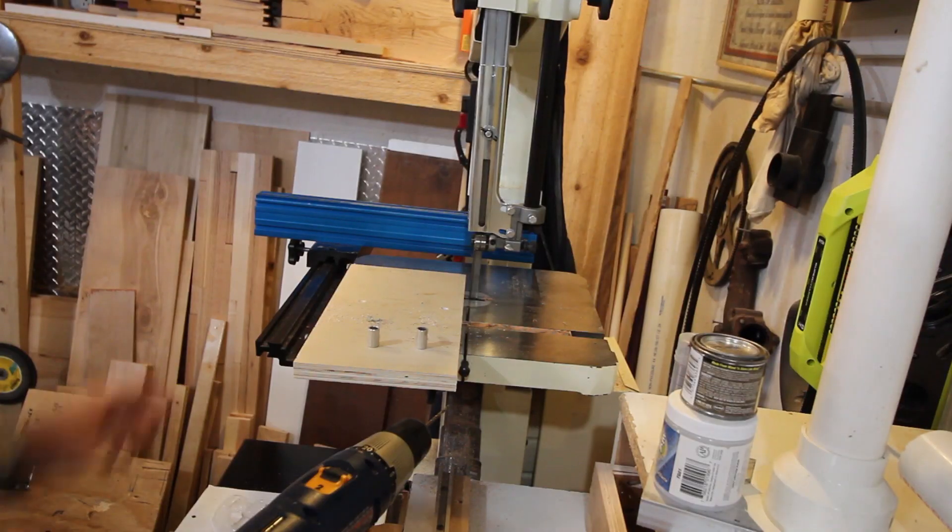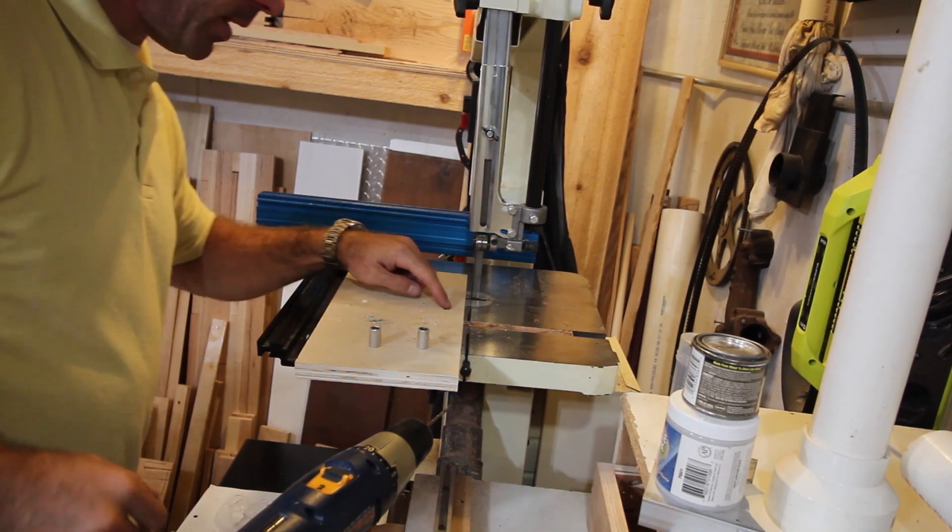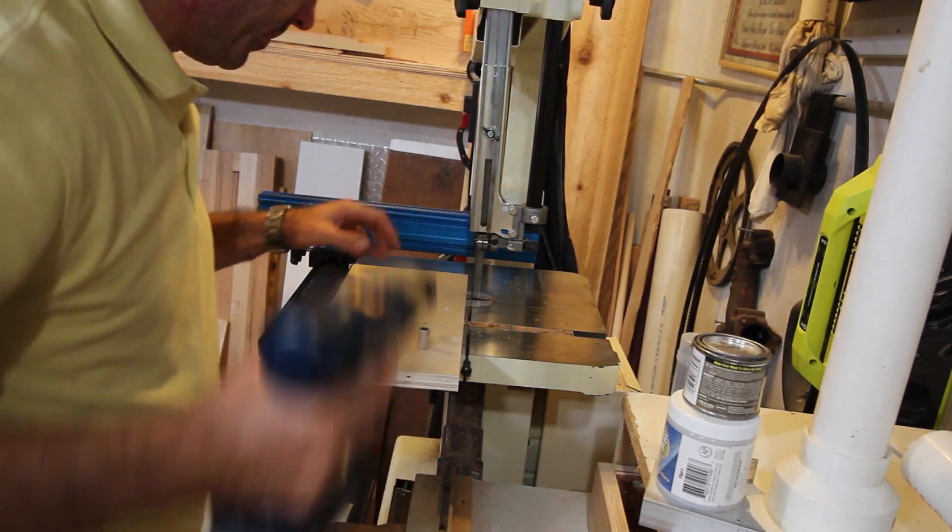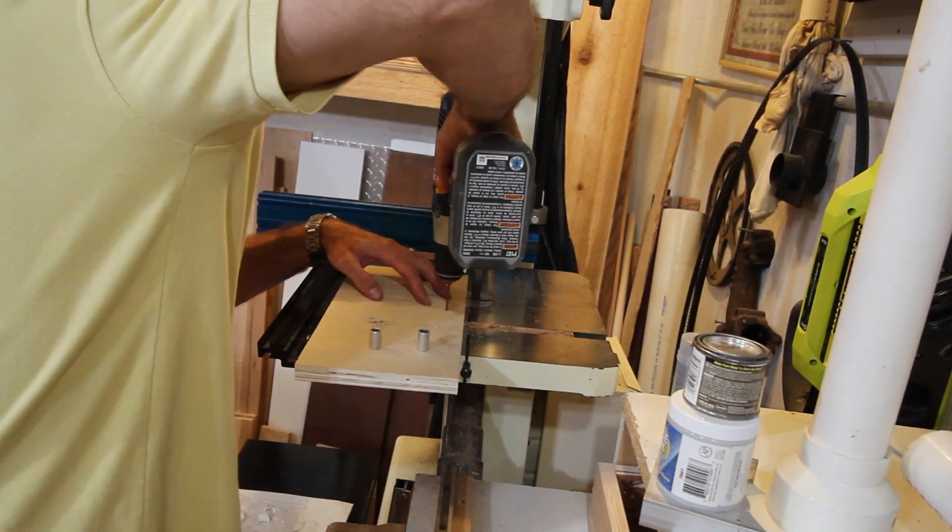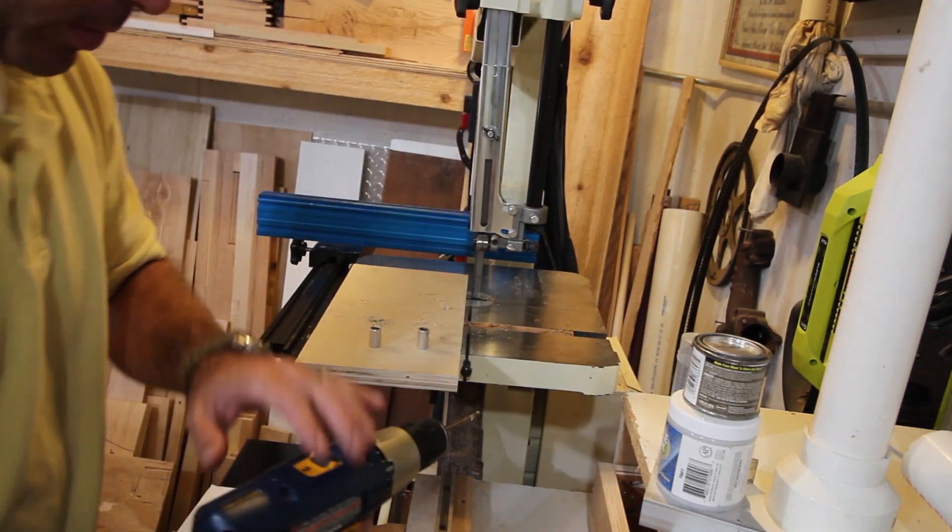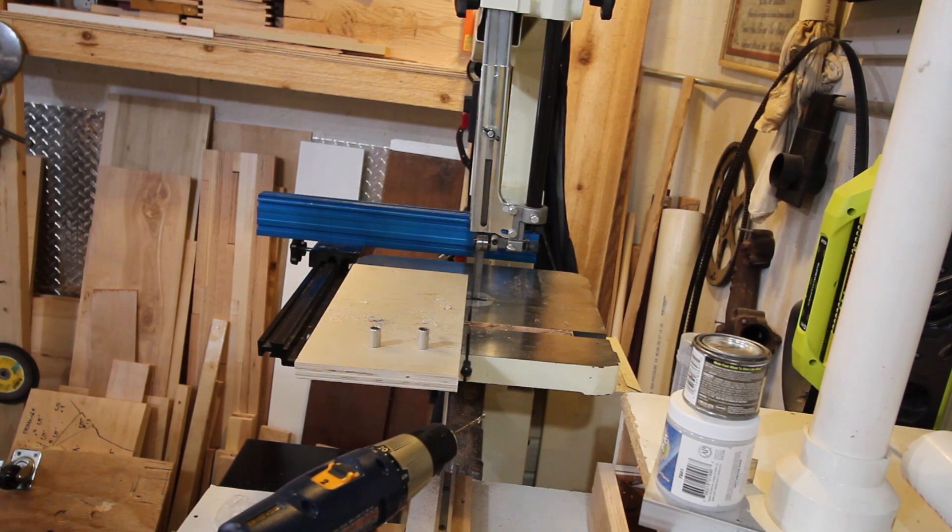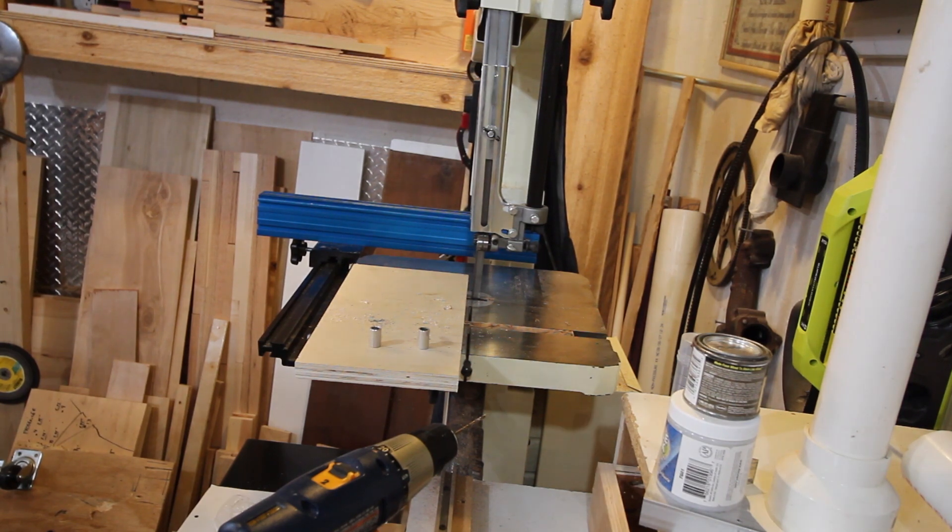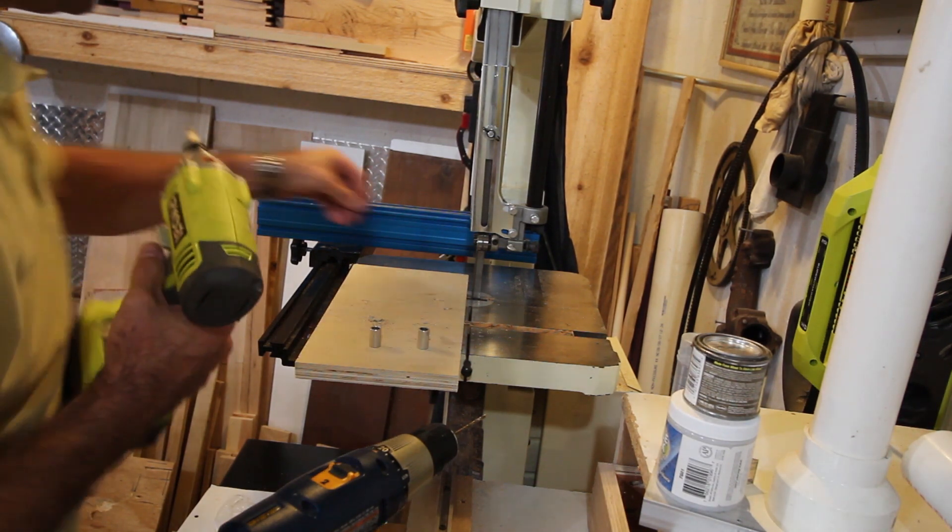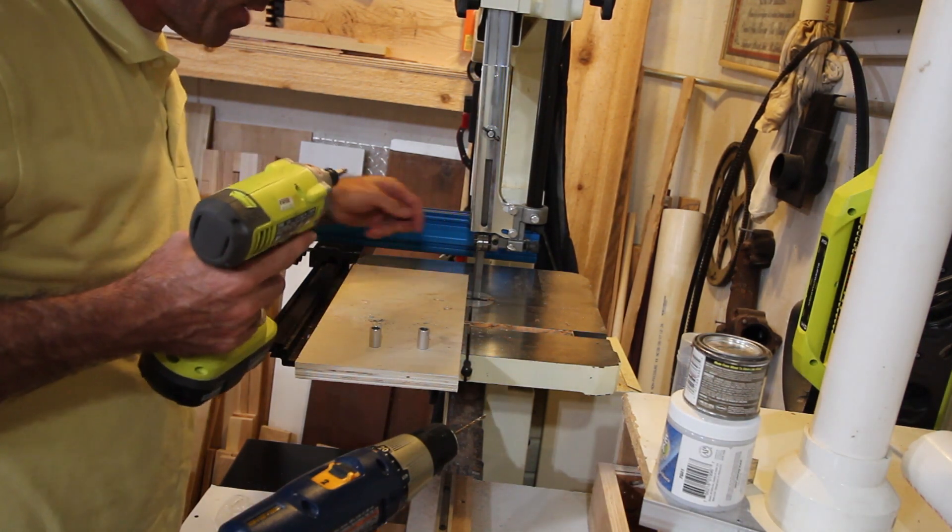The glue is mostly dry here, so I'm going to sink a couple screws in this just to make sure it's all secure and we'll be good to go for the fence.